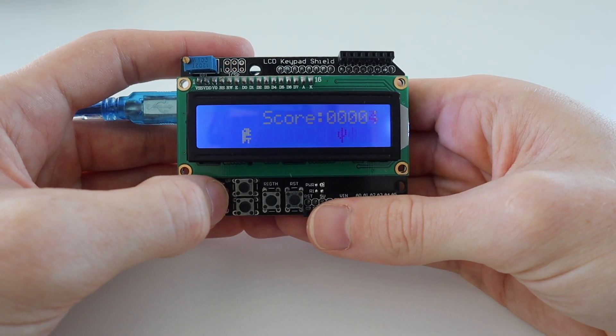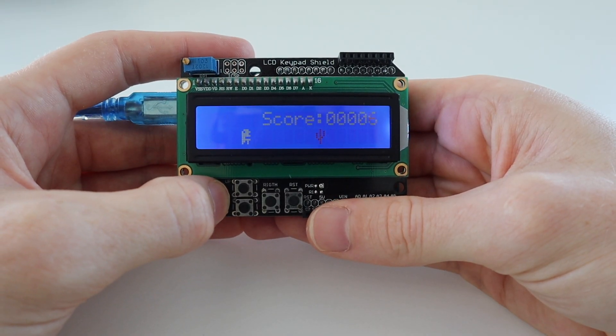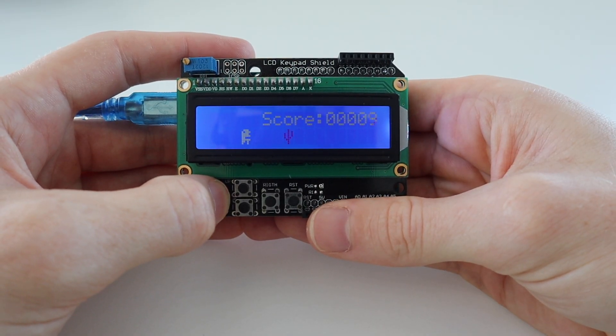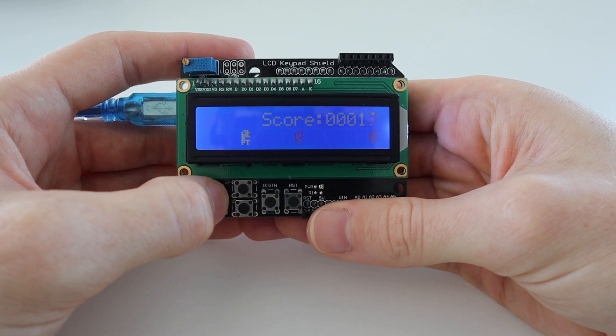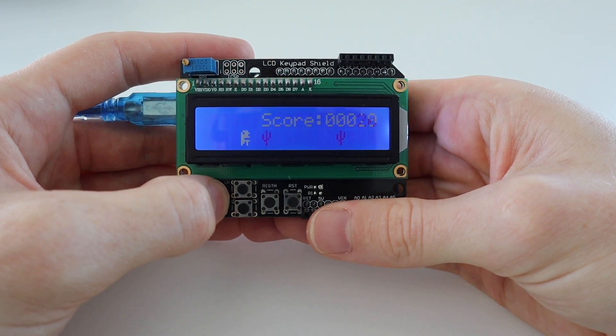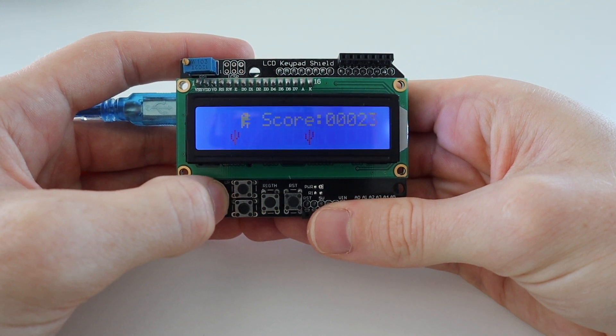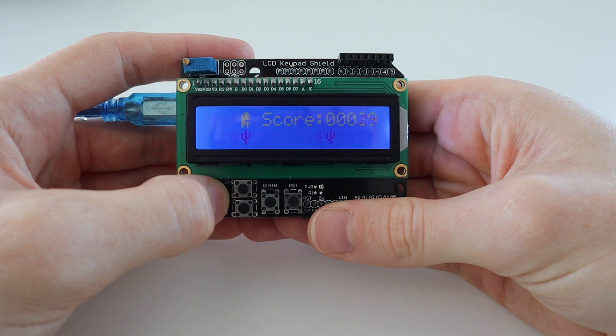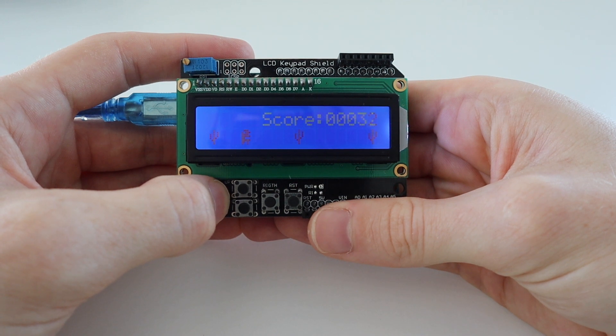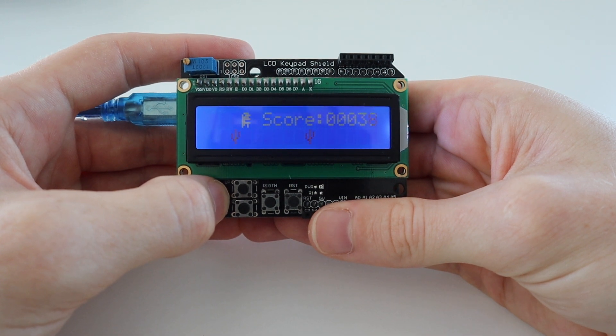The game is quite easy to play on the LCD keypad shield, although the buttons are not the best for quick presses and the LCD is quite slow, so it starts suffering from ghosting and brightness issues once the cactuses start moving quickly.